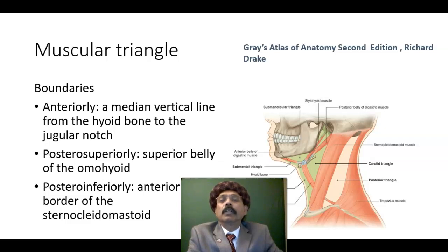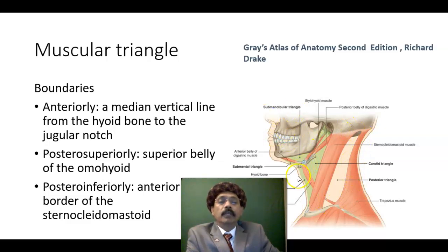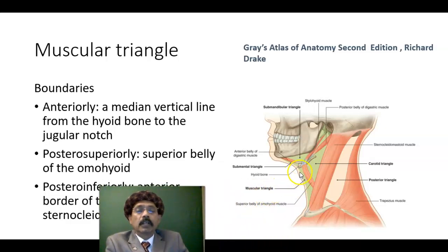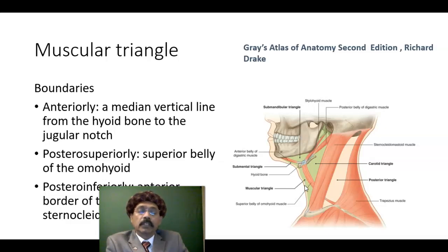The muscular triangle is a component of the anterior triangle of the neck. If you go to the anterior triangle of the neck, we will see the location of the muscular triangle here. We have one muscular triangle on each side of the neck.